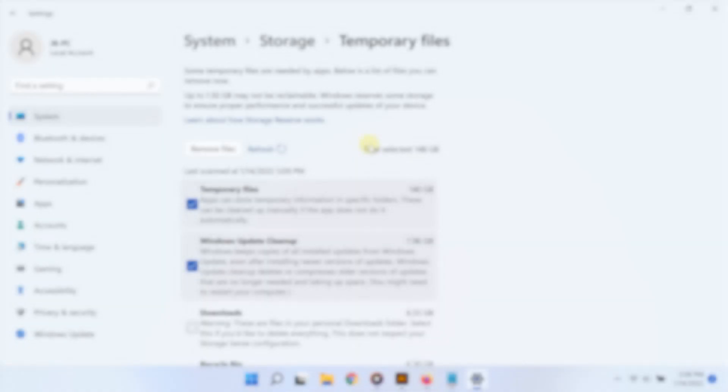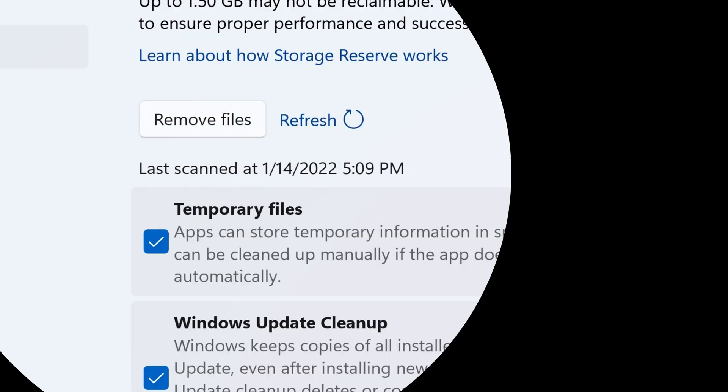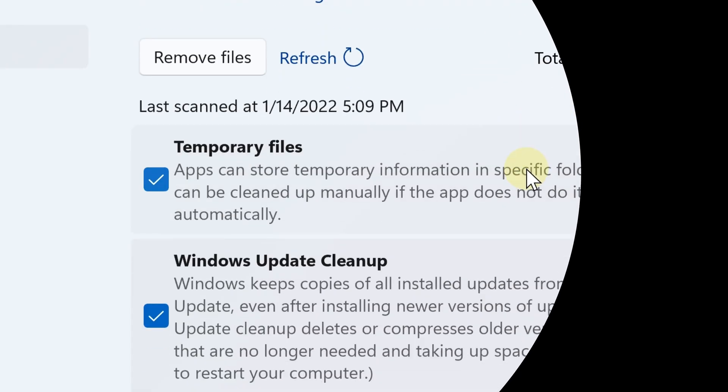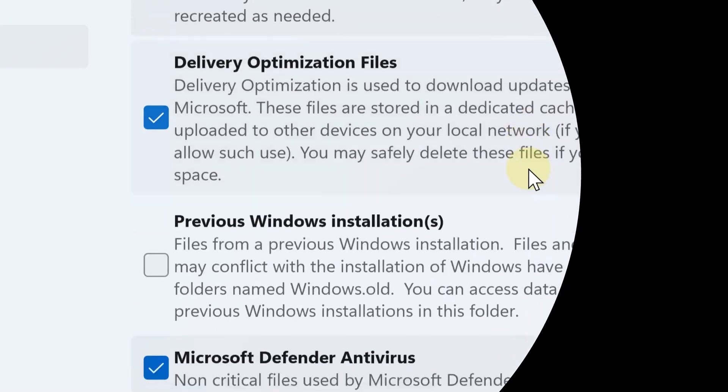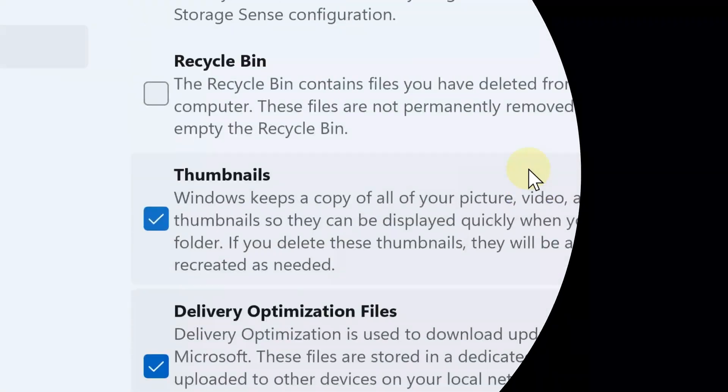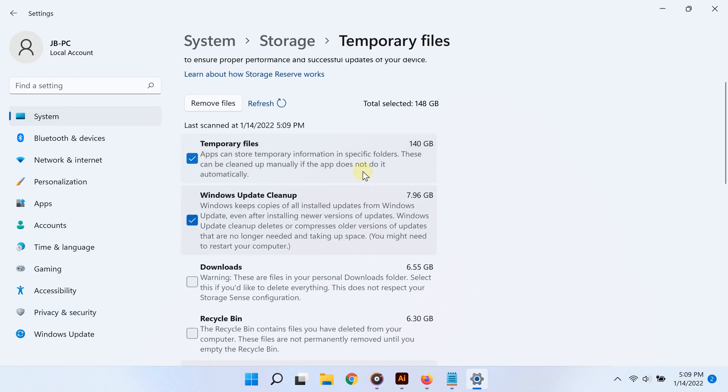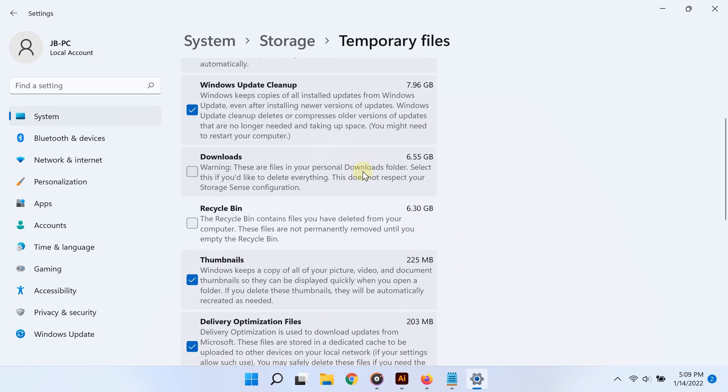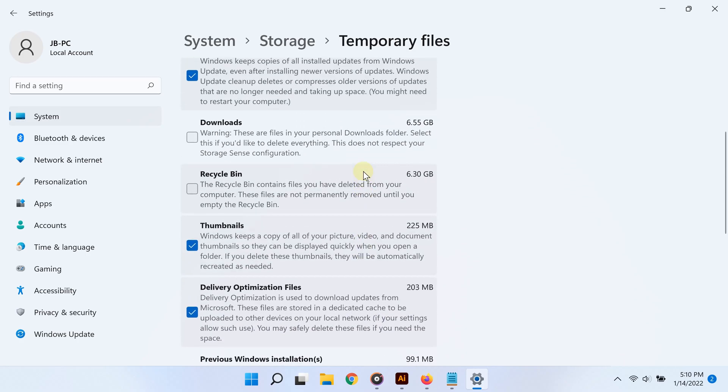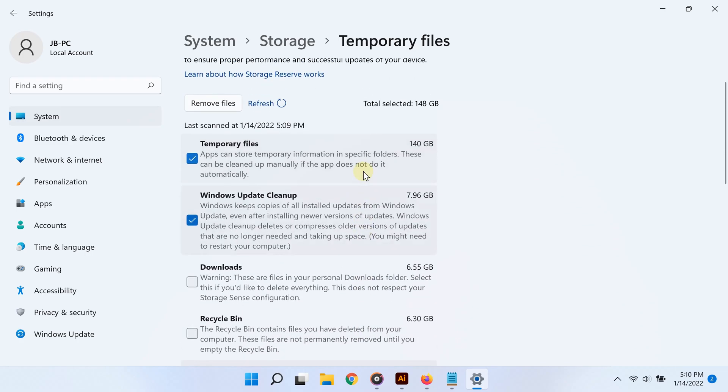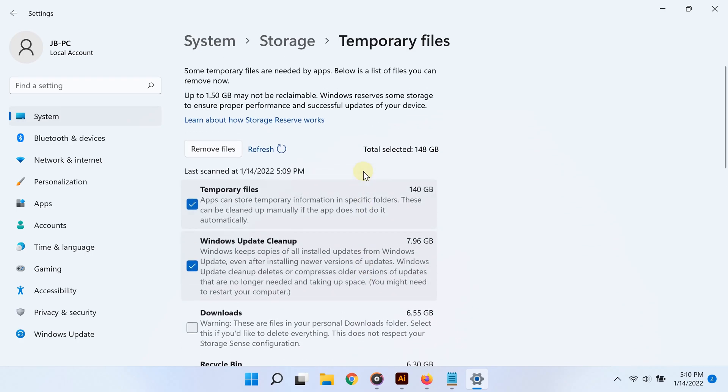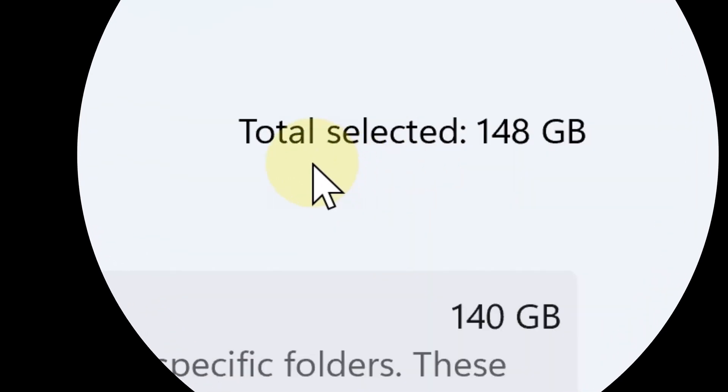After clicking on temporary files, you will now see a list of categories for temporary files to remove. By default, Windows 11 will choose some for you—ones that it thinks you most likely don't need.